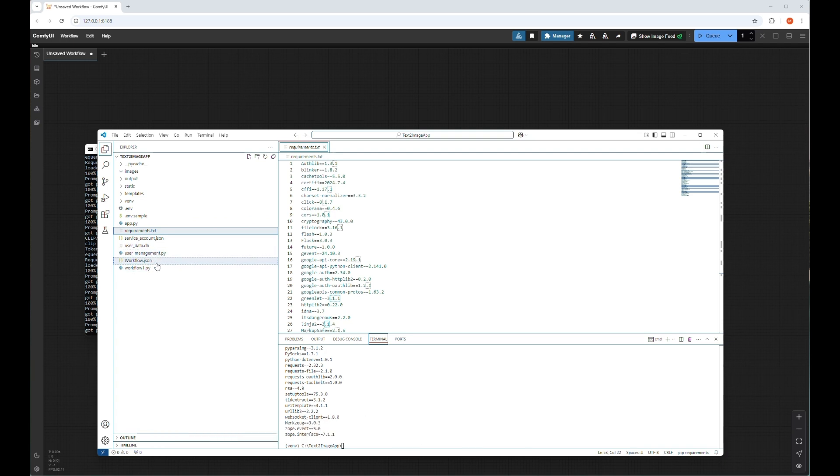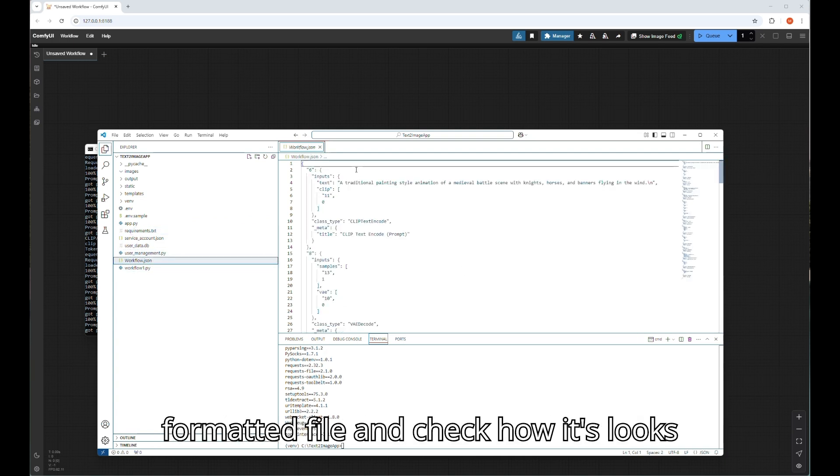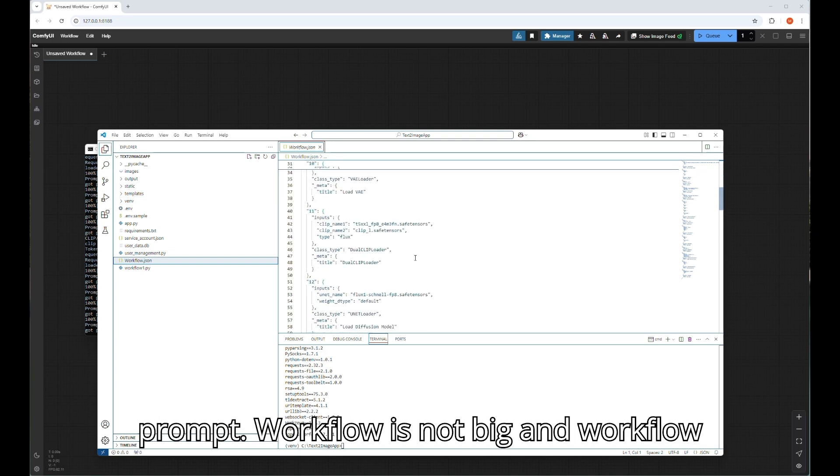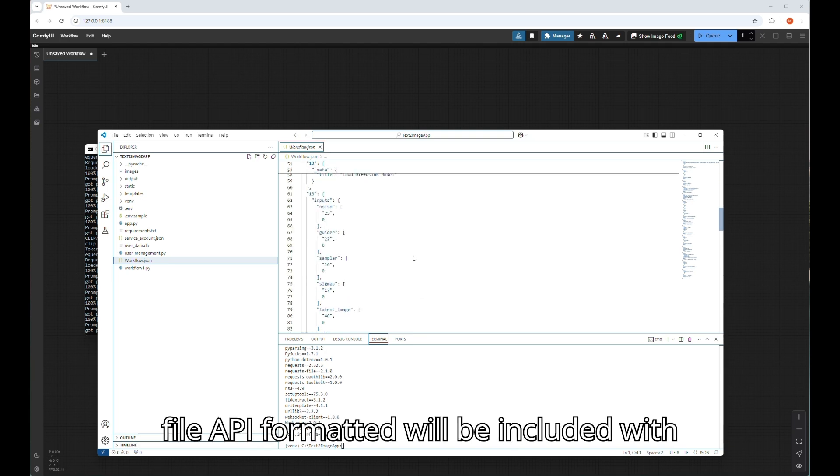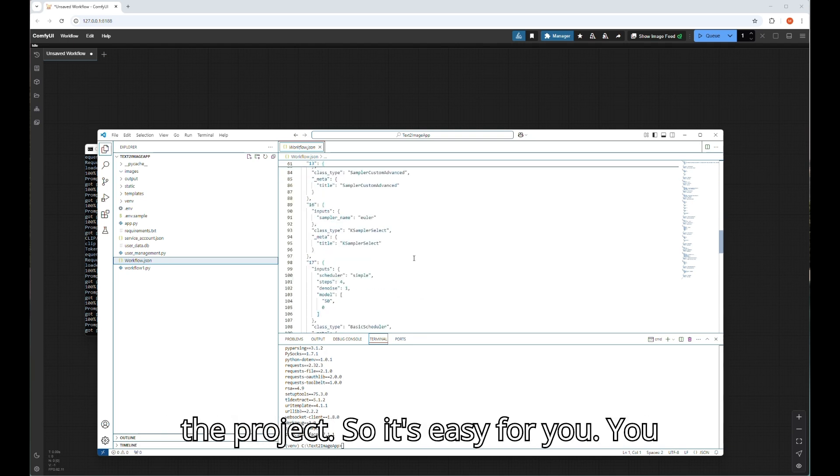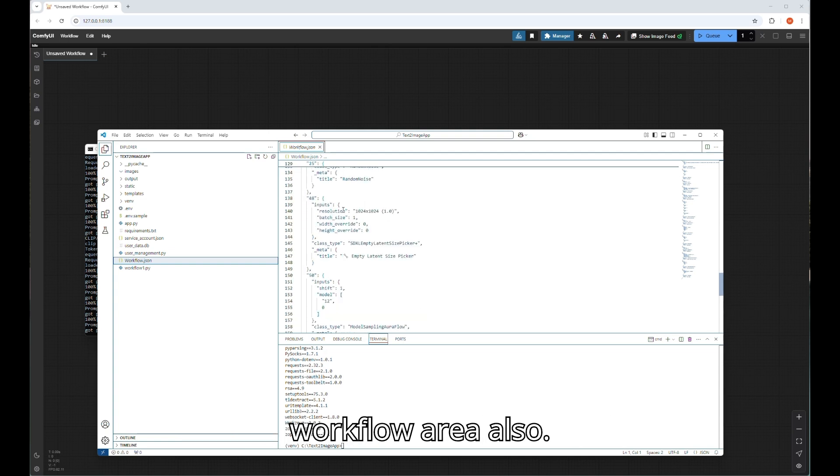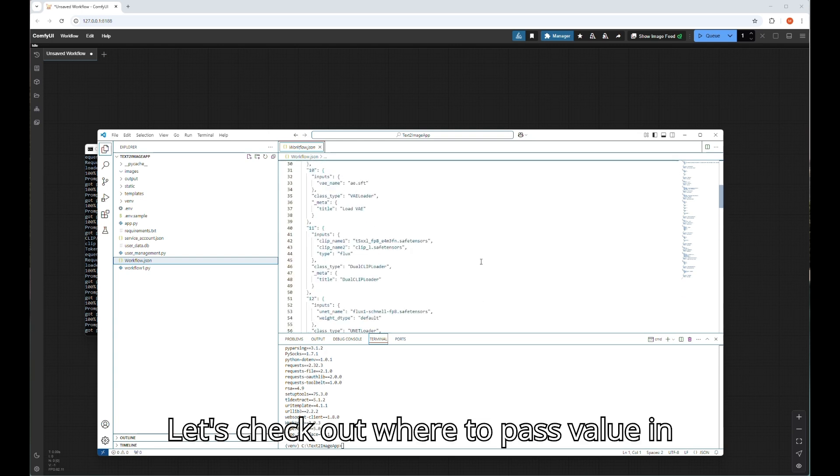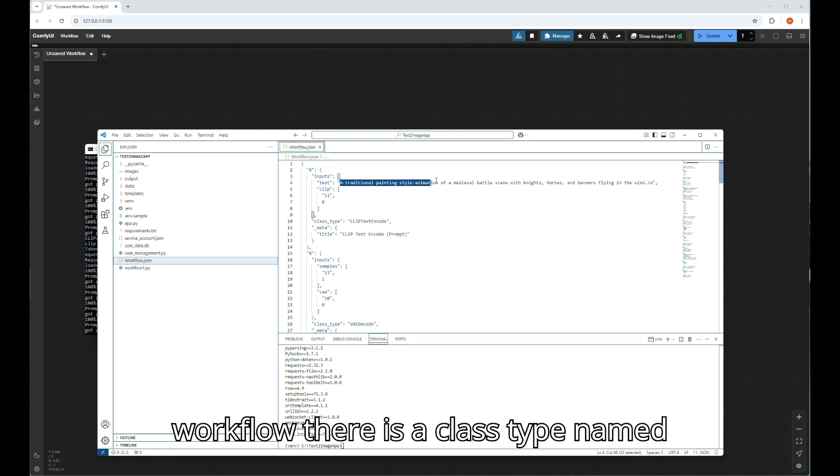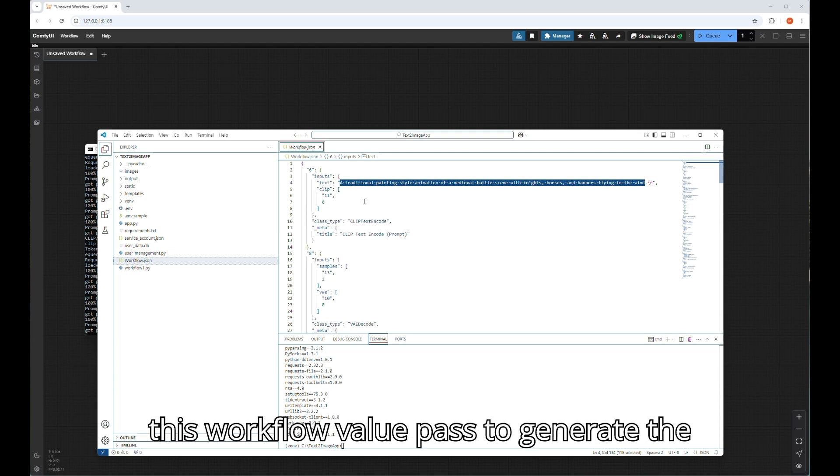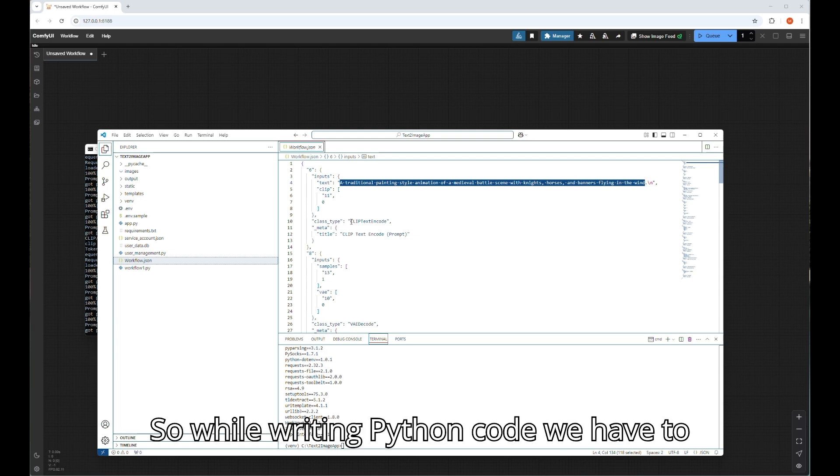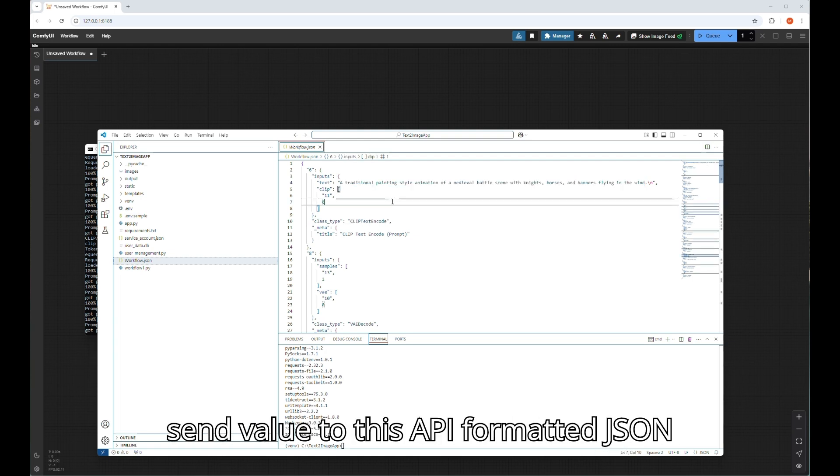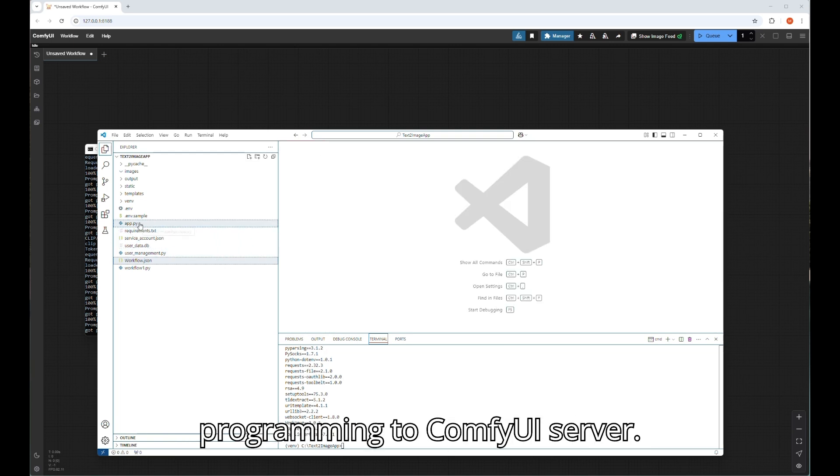Let's navigate the workflow.json API formatted file and check how it looks like and where to pass the value for text prompt. The workflow is not big and the workflow file API formatted will be included with the project, so it's easy for you. You can run this JSON file from ComfyUI workflow area also. Let's check out where to pass value in this JSON file. In the top of this workflow there is a class type name CLIPTextEncode, and under that there is a field name text where the prompt for this workflow value is passed to generate the image. So while writing Python code, we have to use this class name and field name to send value to this API formatted JSON file and send the request via Python programming to ComfyUI server.